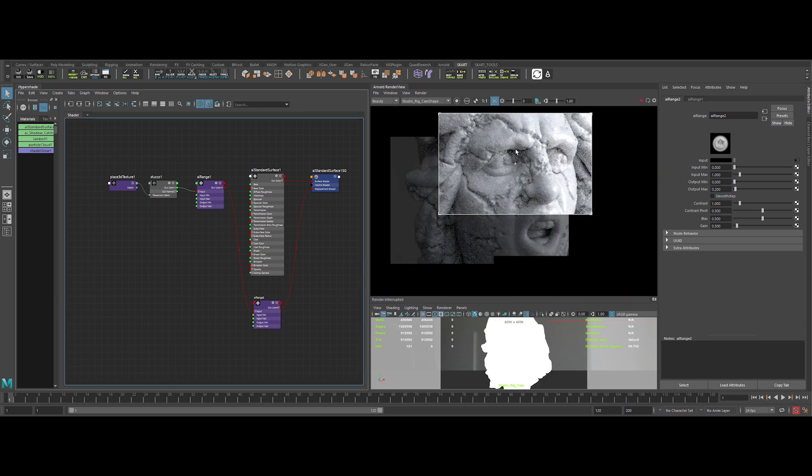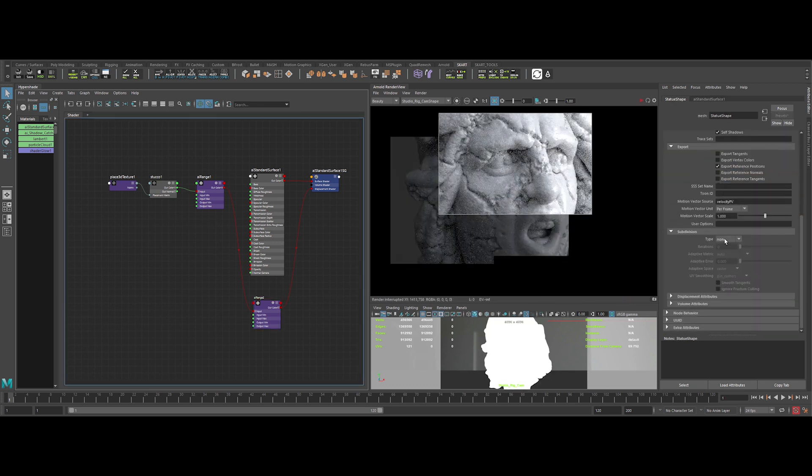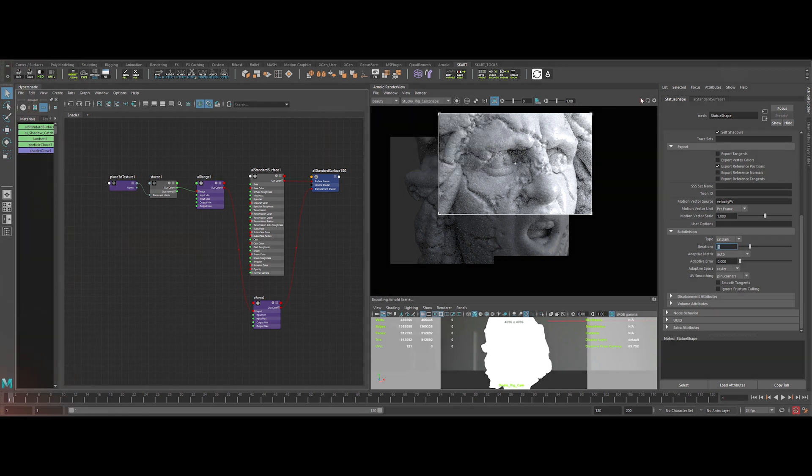Ok then, to have better definition for the displacement, let's add surface subdivision.